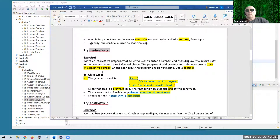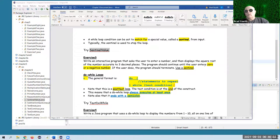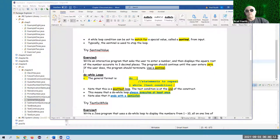Here's another exercise. We want to write an interactive program that asks the user to enter a number and then display the square root of the number, accurate to three decimal places. The program should continue until the user enters zero — we want to use a sentinel, with zero being the sentinel value.